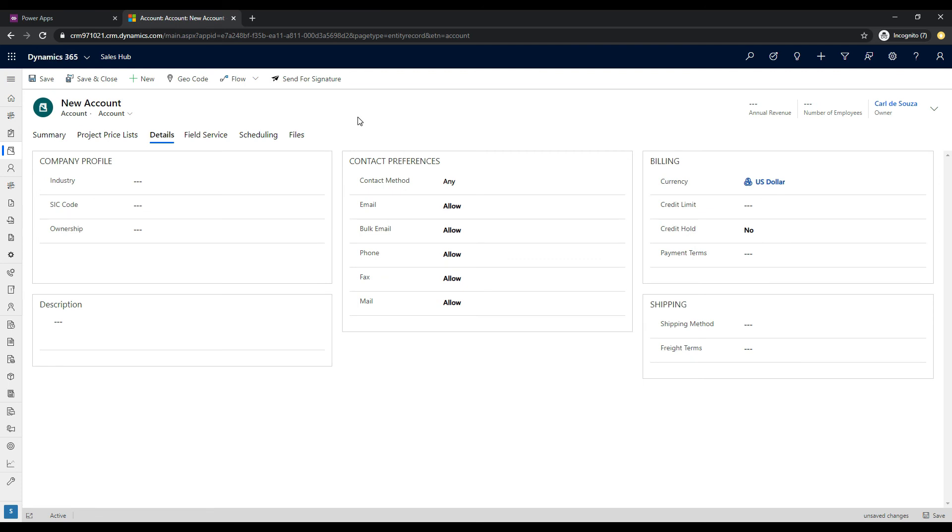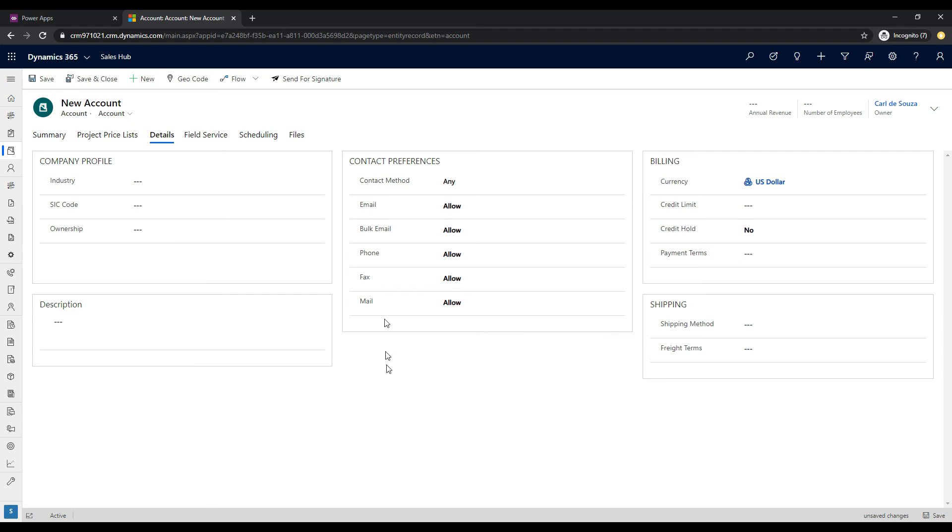So as an example, what we'll do today is we will go to the account form that I'm on now. And we can see that on the details tab, we have this section and it's called company profile. So in a scenario, you may want to not show this section all the time.